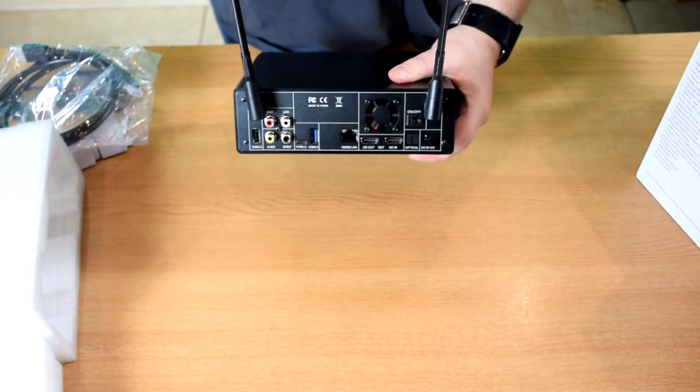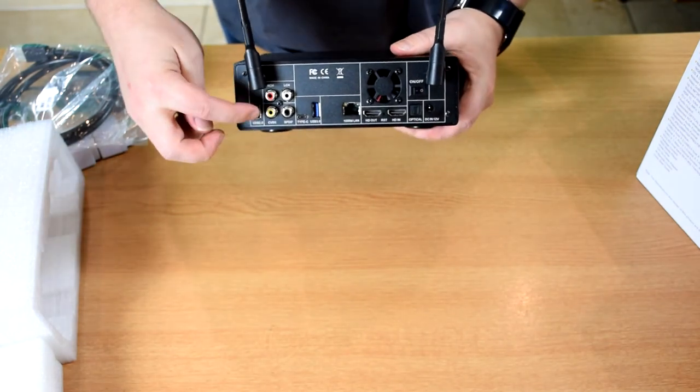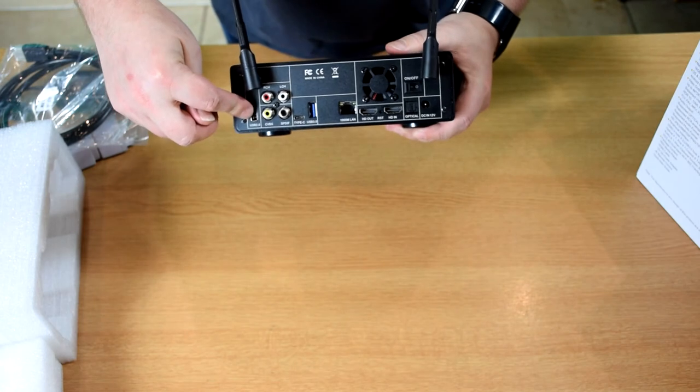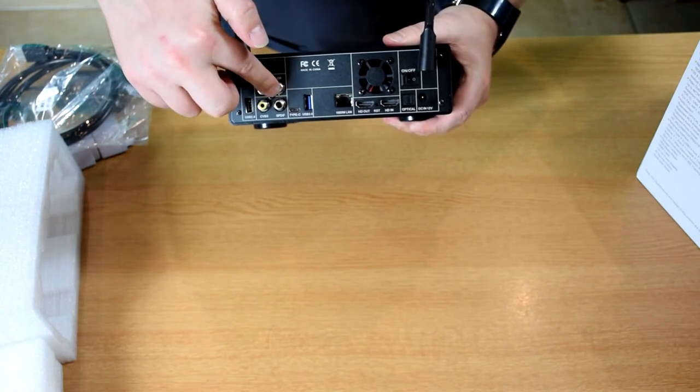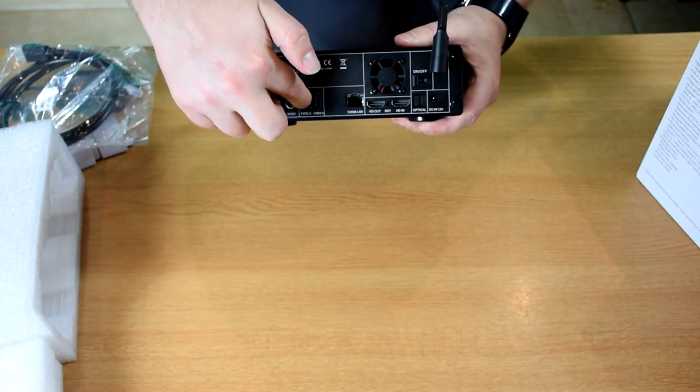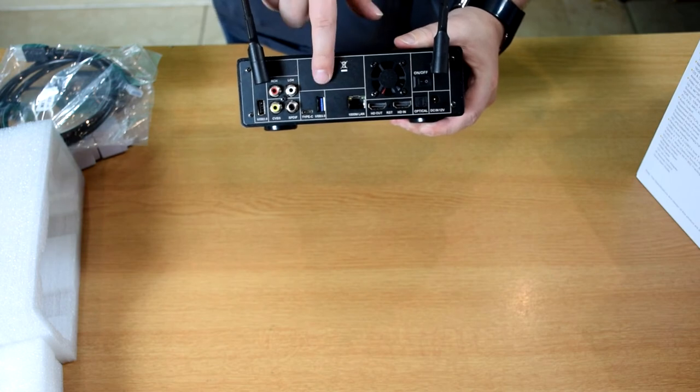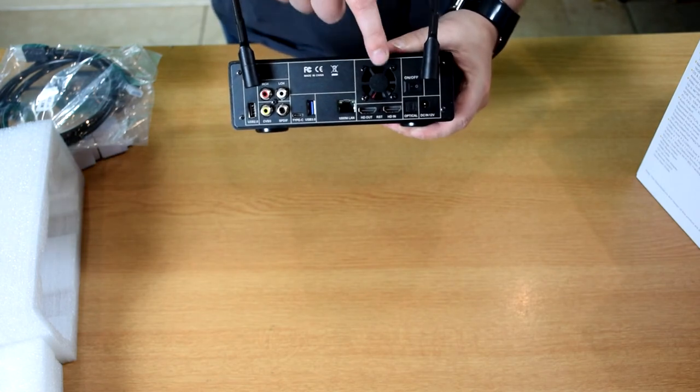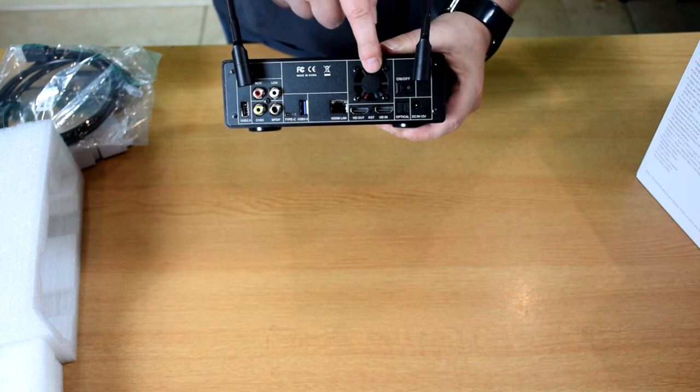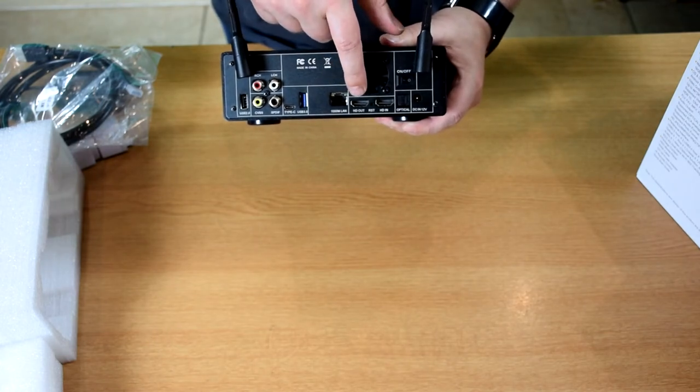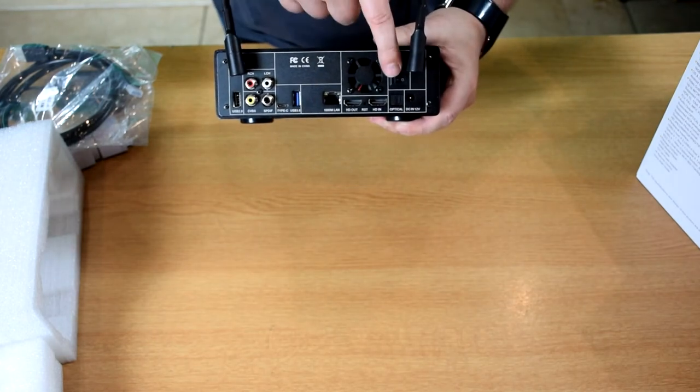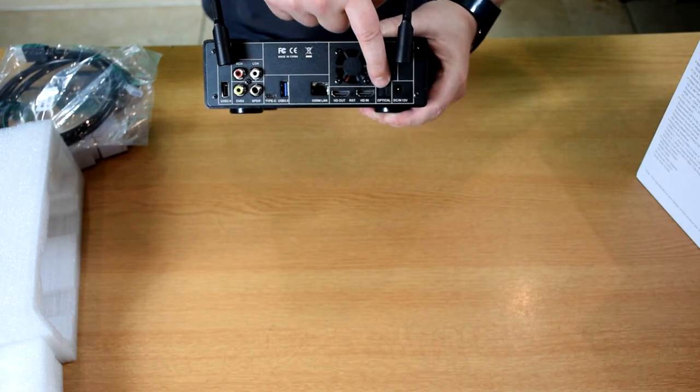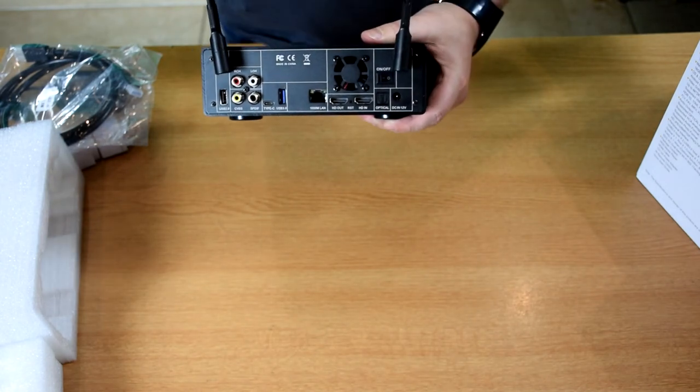You've got USB 2 port, RCA connections, USB Type C, USB 3, Ethernet, a fan to keep everything inside cool, HDMI input and output, the power button, optical port, and the power connection.